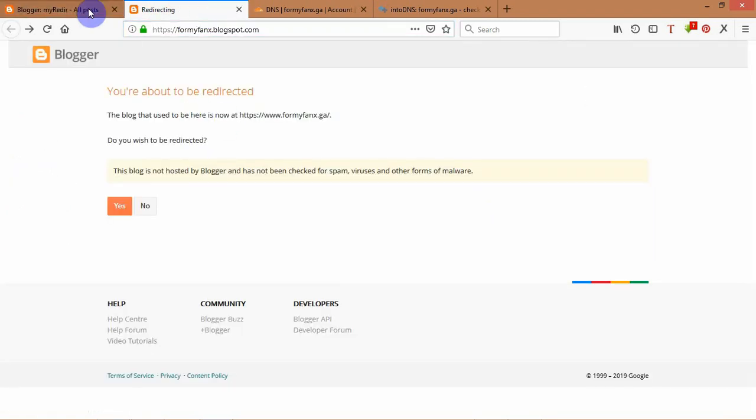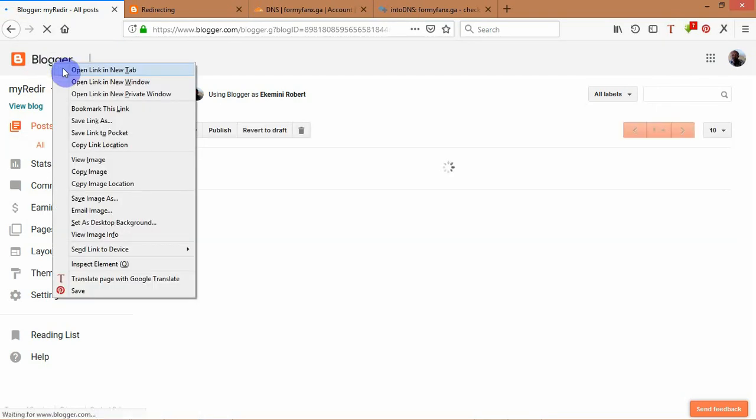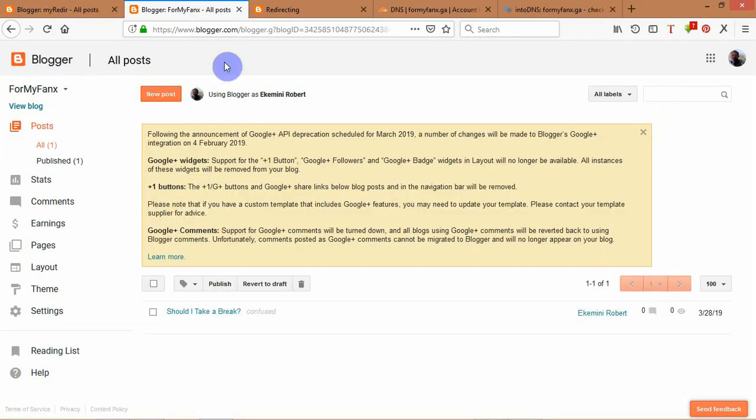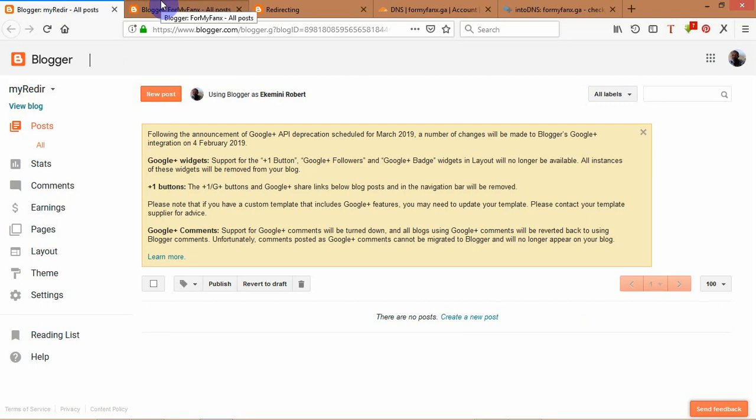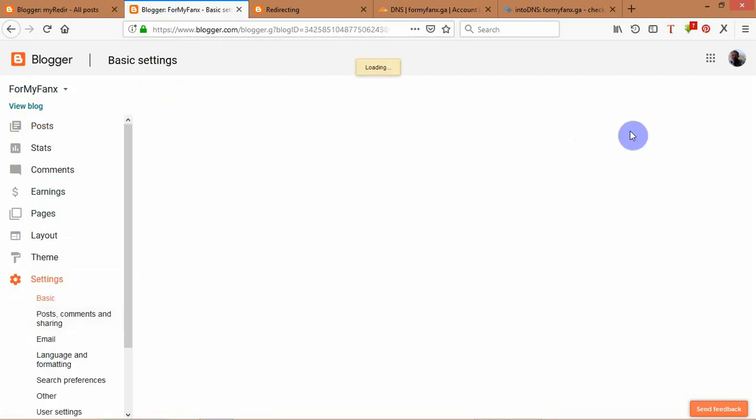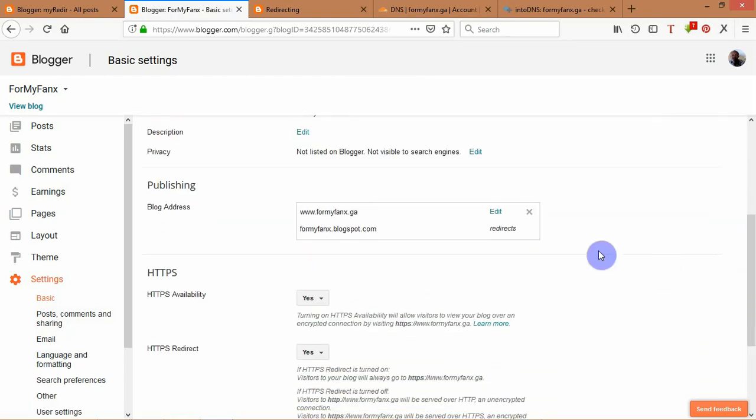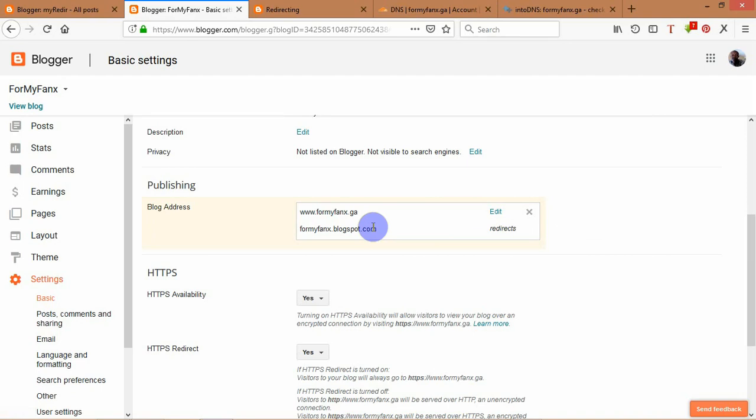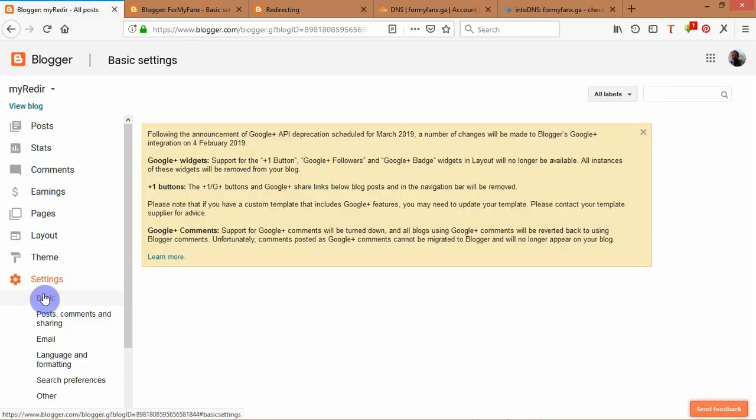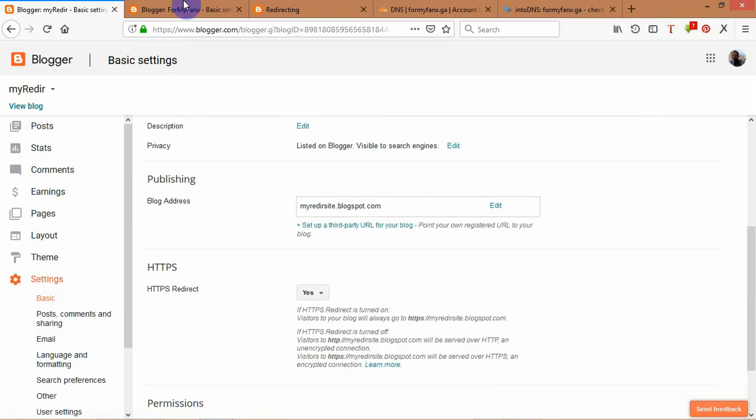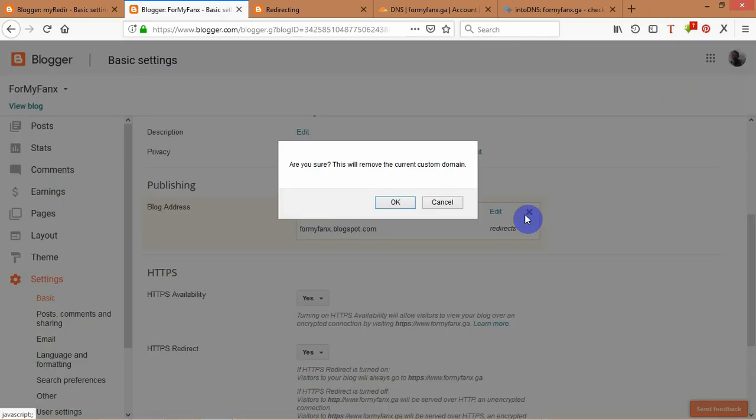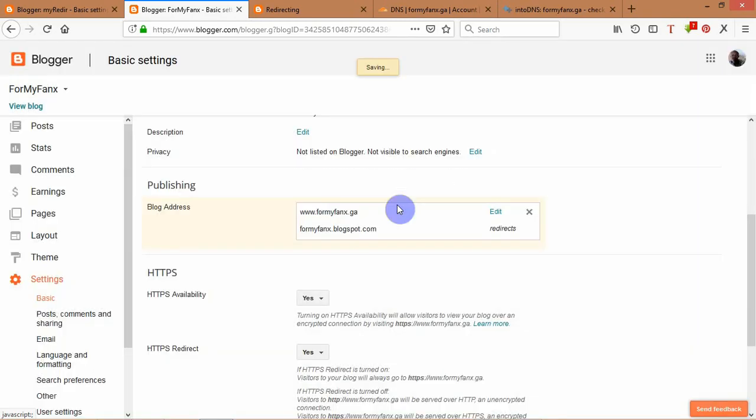Open blogger in another tab. Once you open blogger in another tab, go to settings. Once you get to settings, we need to bring this name to the new blogger website we have just created. In order to do that, we have to remove these settings for a few seconds because there is no way to change this name without removing custom domain.